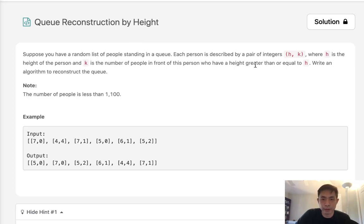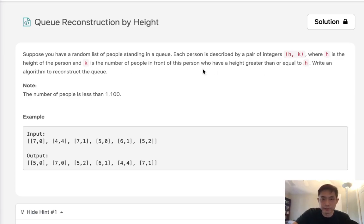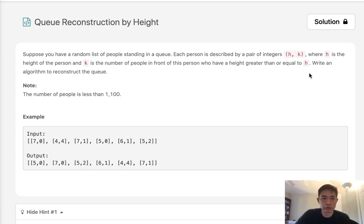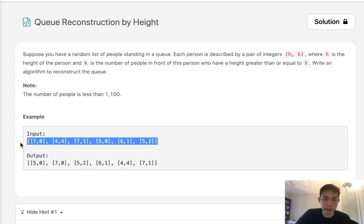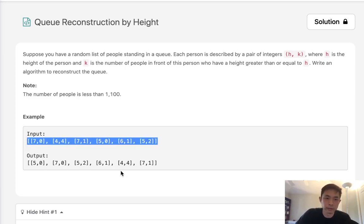Each person is described by a pair of integers h and k, where h is the height of the person and k is the number of people in front of this person that have a height greater than or equal to h. So write an algorithm to reconstruct this queue. The input given to us is not filling this condition, it's not sorted in that manner.